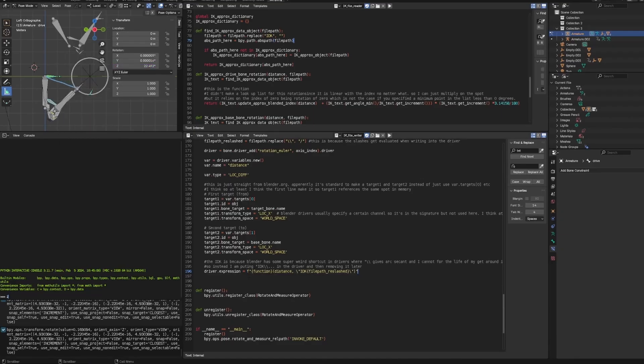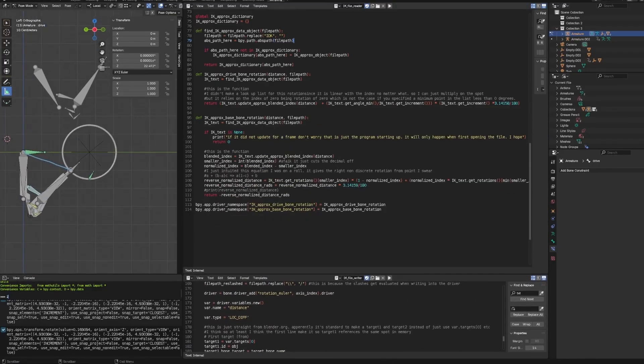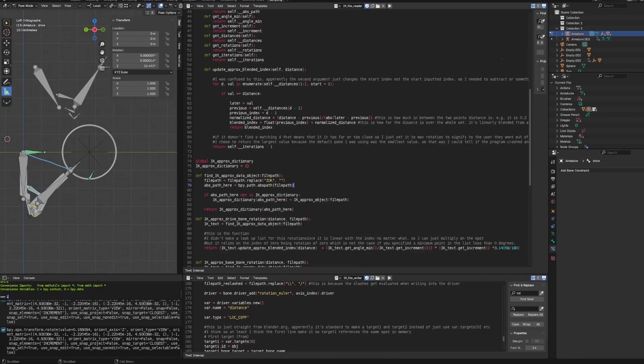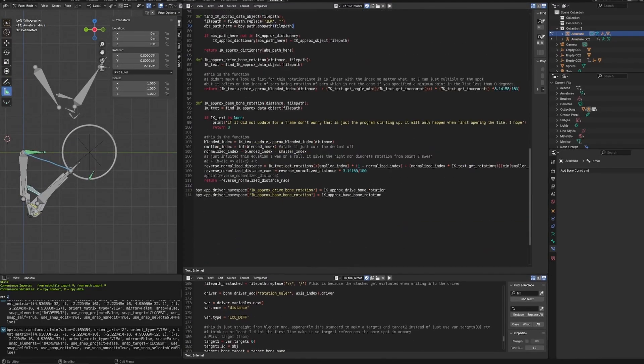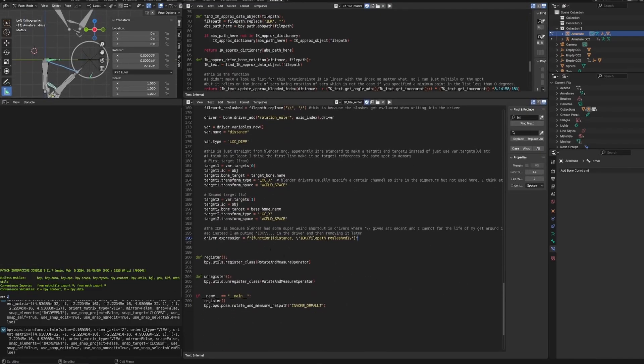So here's my expression. The expression is just a specified function. And then in Python, you can just put a Python function in if you specify a namespace in that file, which is this file, I'll explain that later.